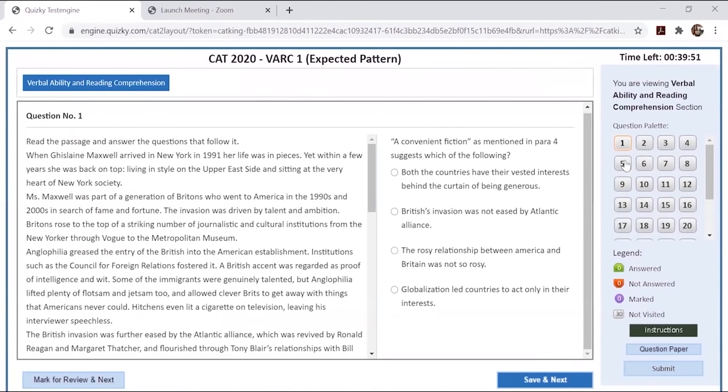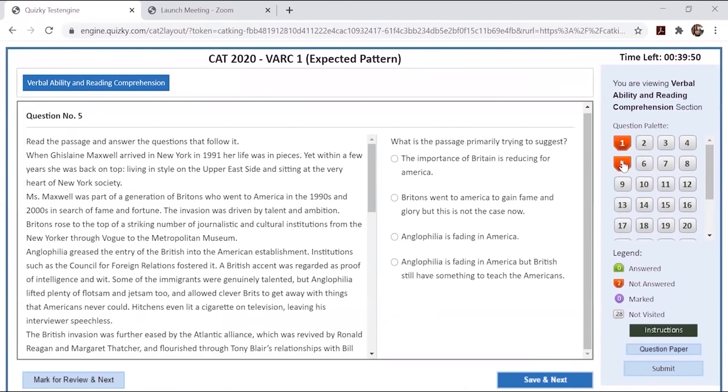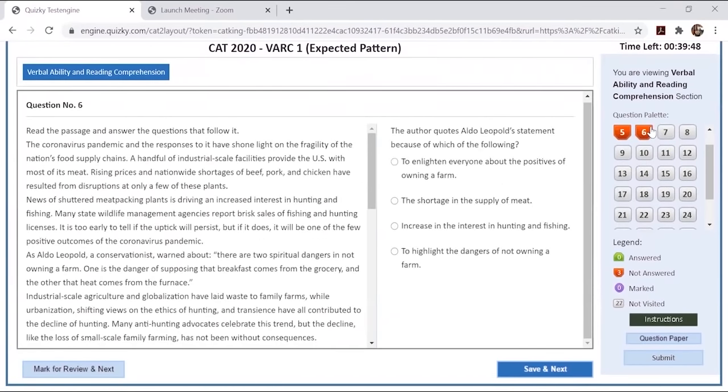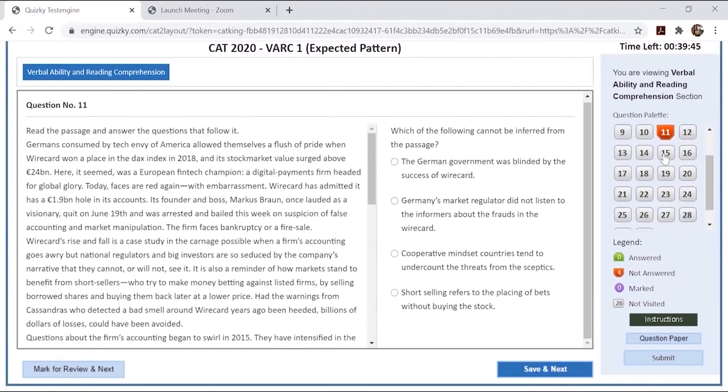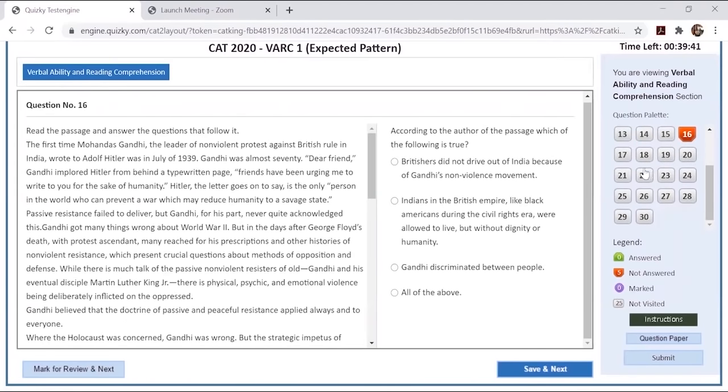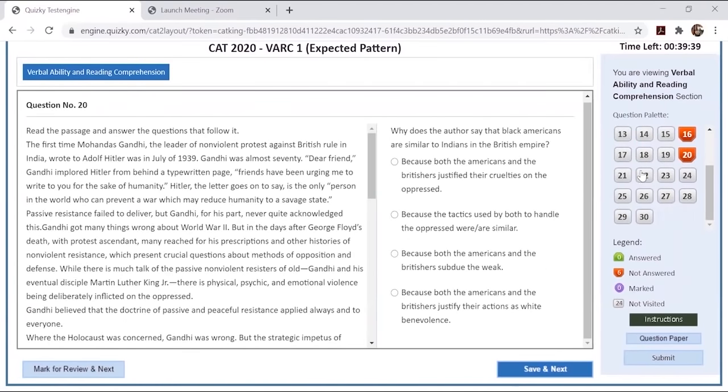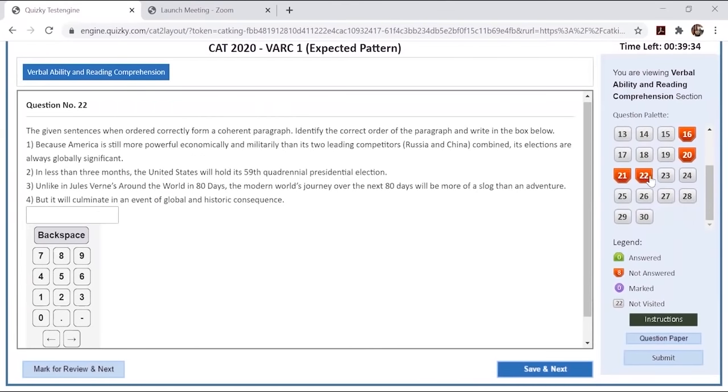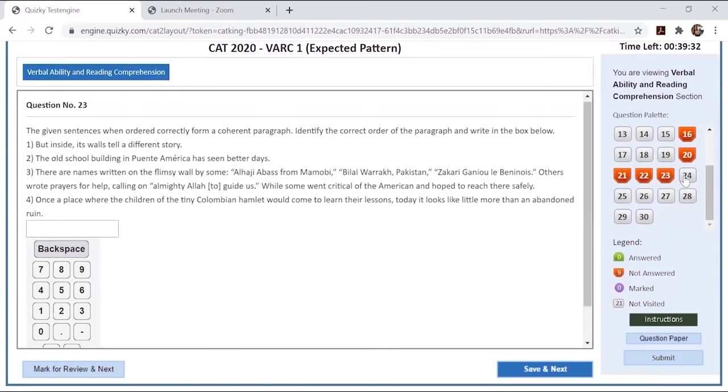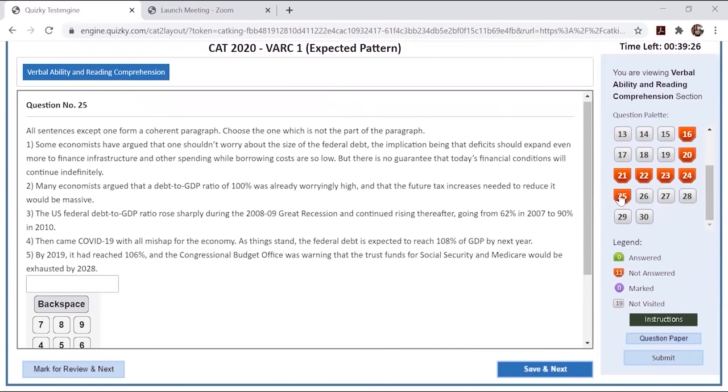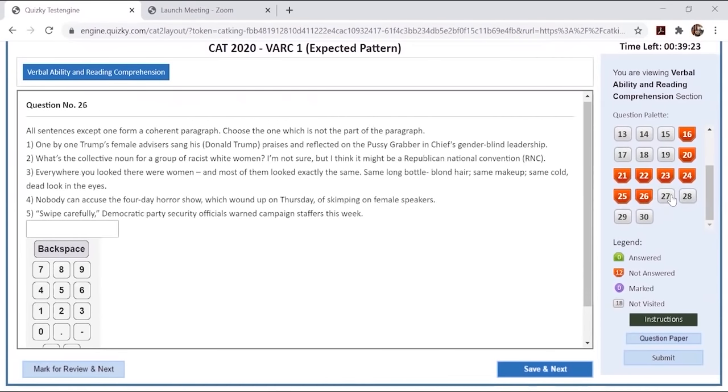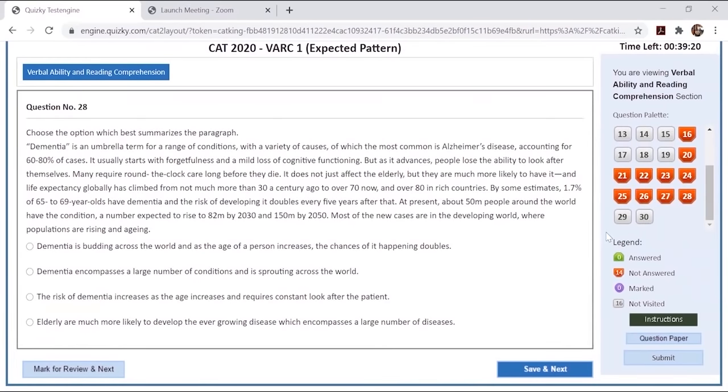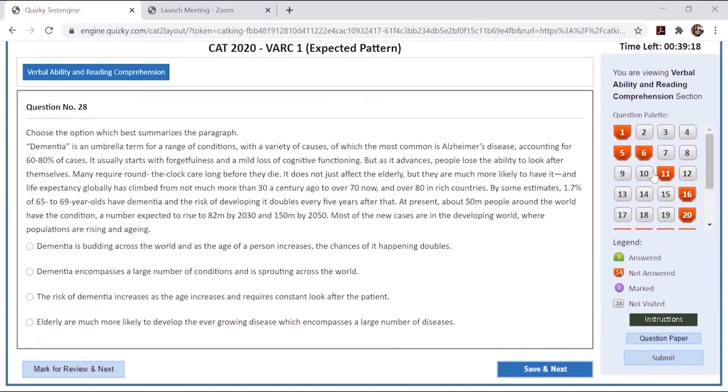Let's see how many questions are there in this particular VARC section. There are 30 questions. This is an RC. Question 5, two RCs. Question 11, three RCs. Question 15-16, four RCs. And 20 RC questions total.